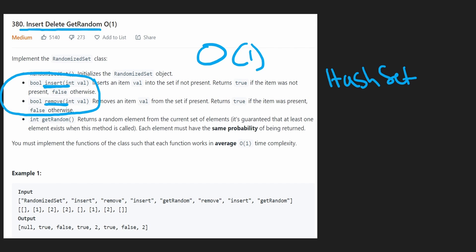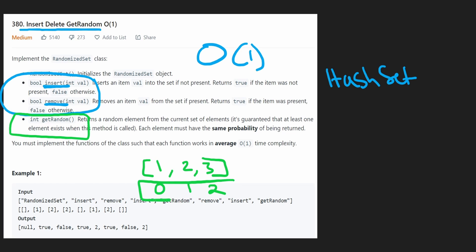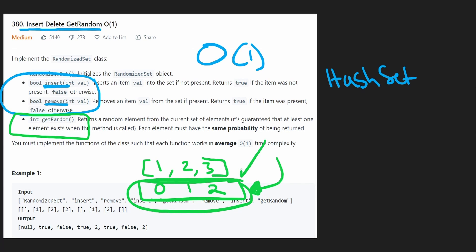The simple answer for insert and remove is to use a hash set, but the problem comes with GetRandom. Getting a random value with exactly equal probability isn't trivial — we'll use a built-in function for that. The easy way to get a random value is if you have a list of elements: you take the indices 0, 1, 2, generate a random value within that range using a standard built-in Python or Java function.